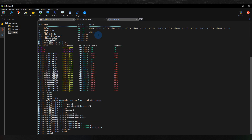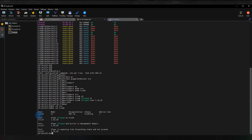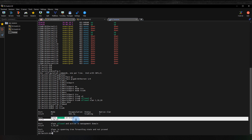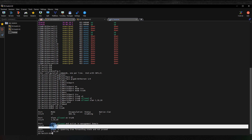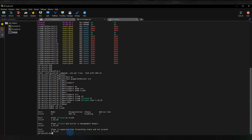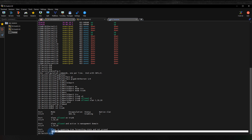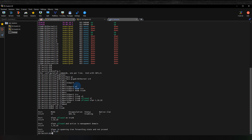On switch two, I also run 'show interfaces trunk' — same result: trunking mode, native VLAN 1, and the allowed VLANs are 1, 10, and 20. It also tells you which VLANs are active — all three are active. The last section shows the spanning tree forwarding state, confirming VLANs 1, 10, and 20 are all in a forwarding state and actively passing traffic.